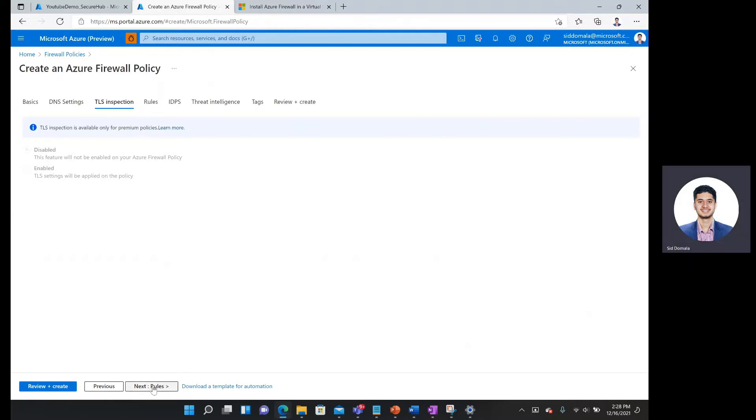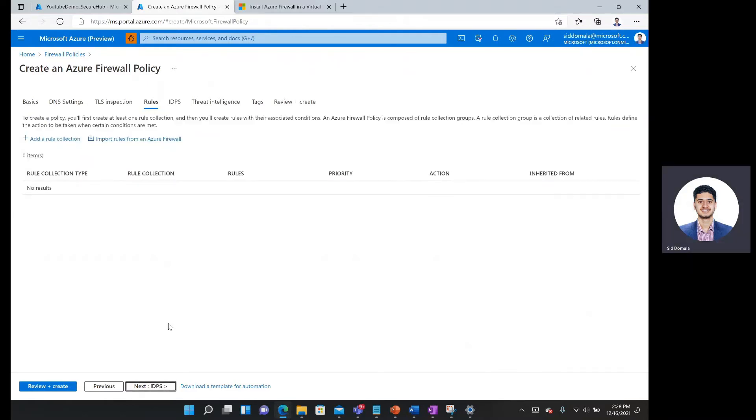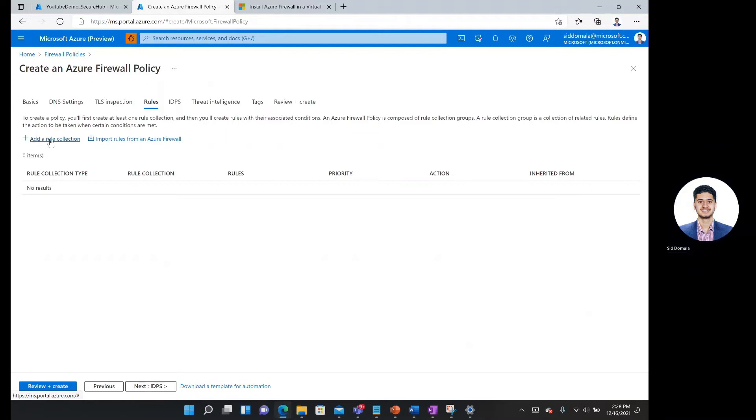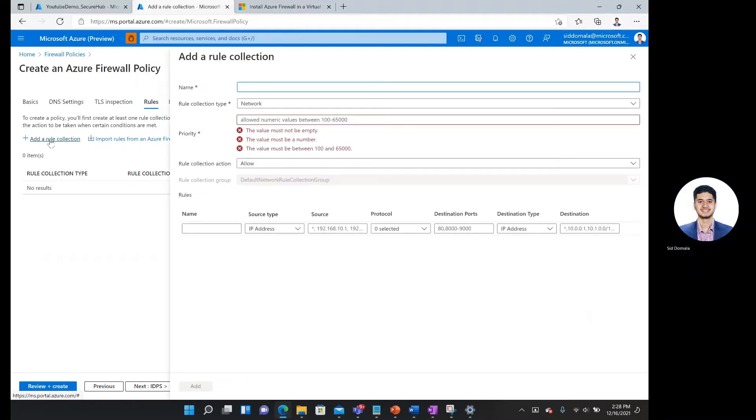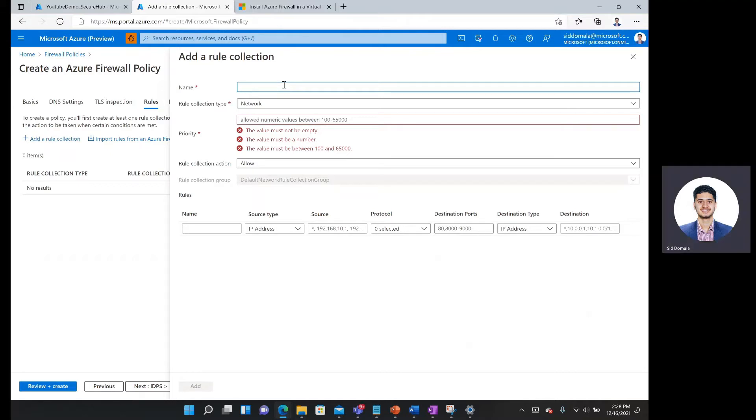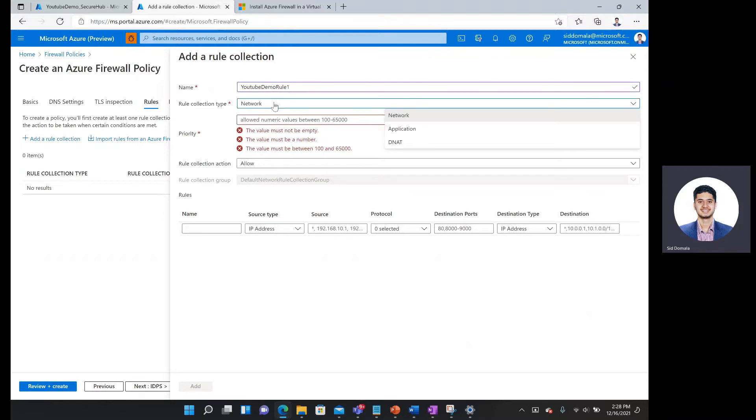And then rules is where we put in the majority of our work here. So I'm going to click here on this plus icon where it says add a rule collection. I'm going to call it YouTube demo rule one. I'm going to keep it as a network rule.